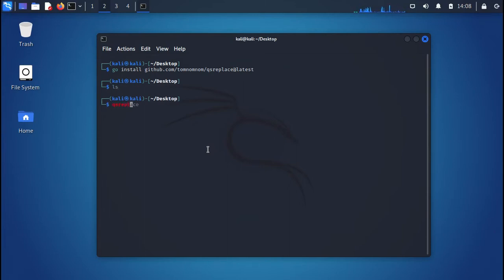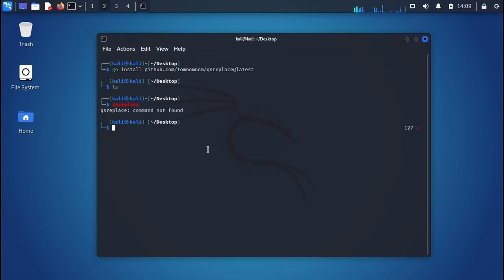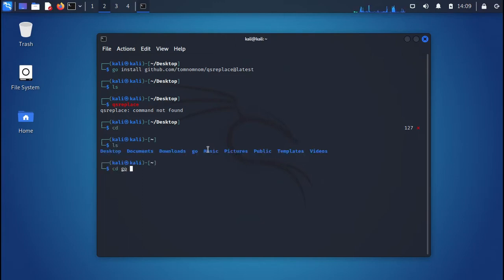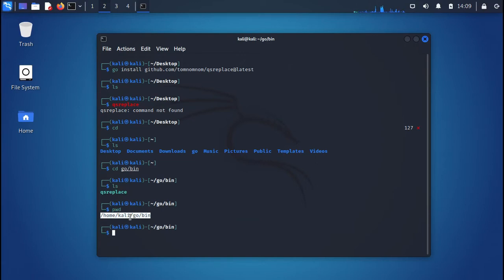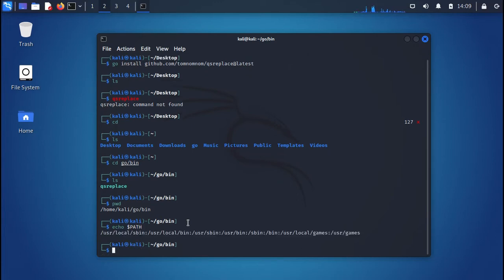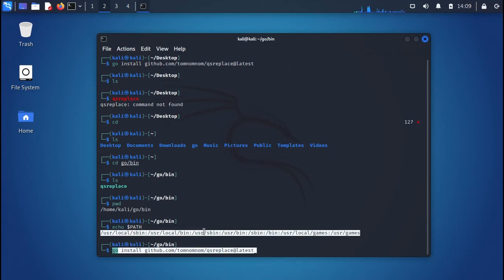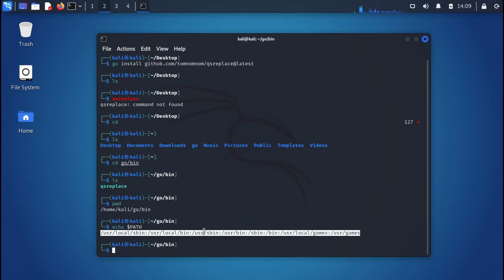Many beginners are confused when they simply type 'qsreplace' on the terminal and see 'command not found'. This is because the Go binary directory is not added to the PATH variable. When you do 'cd' into the Go bin directory, you will find qsreplace there. Do 'pwd' to copy that path, then check the current PATH with 'echo $PATH'. If you are using bash shell, you need to add this path to the .bashrc file in your home directory.